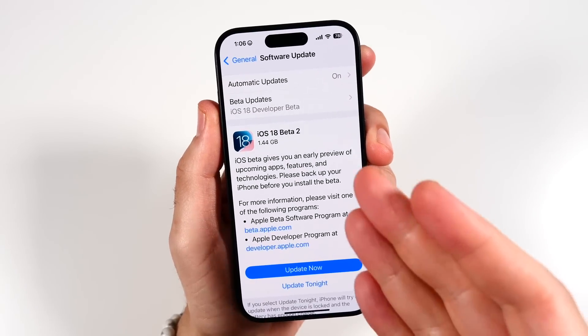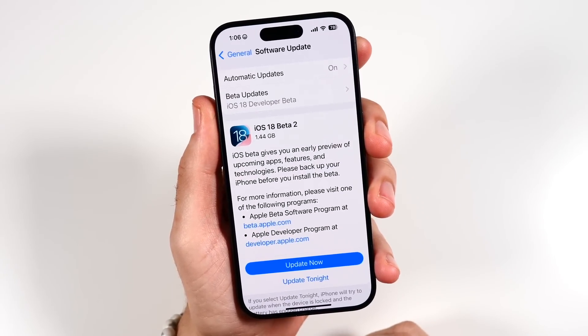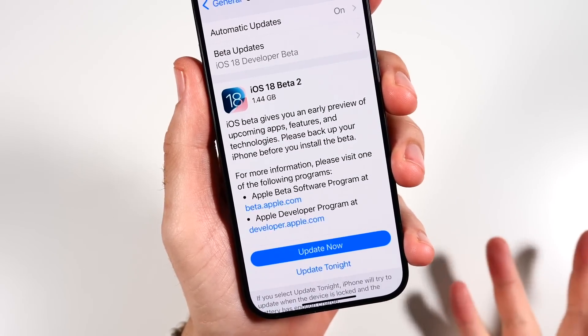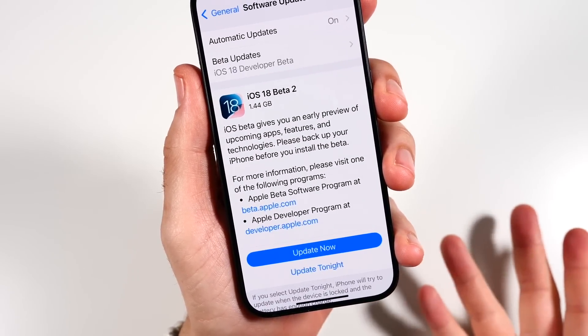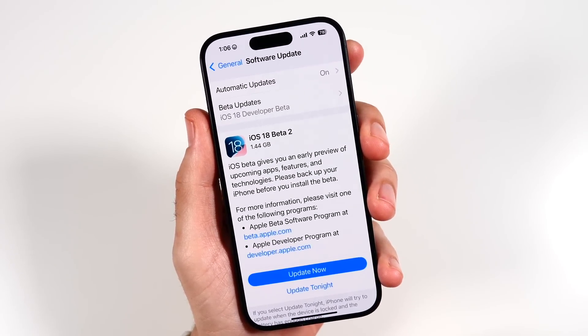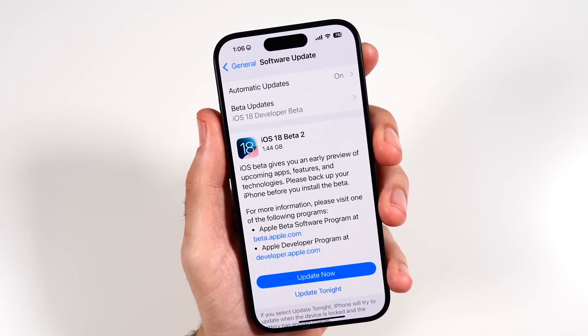iOS 18 beta 2 has been released, and in this episode we're going to find out what's new and if anything has changed drastically from beta 1 to beta 2.